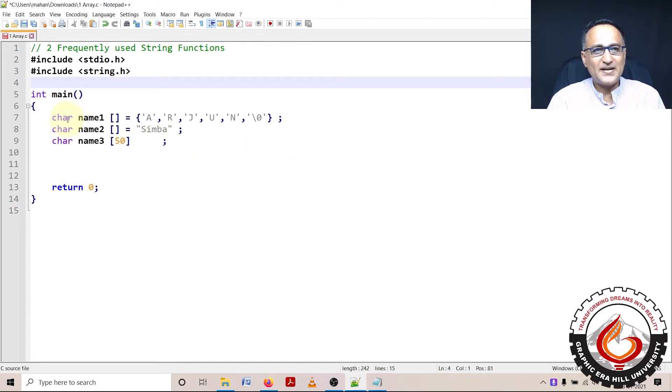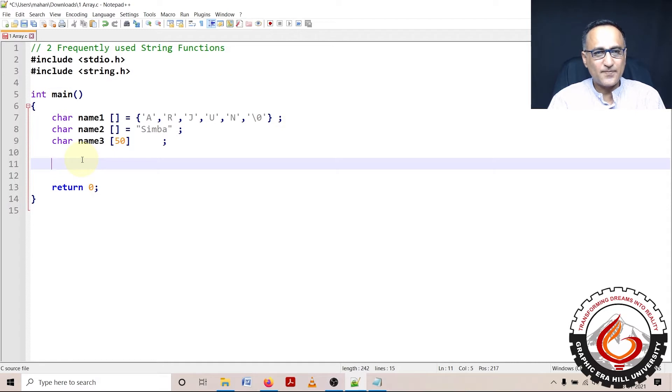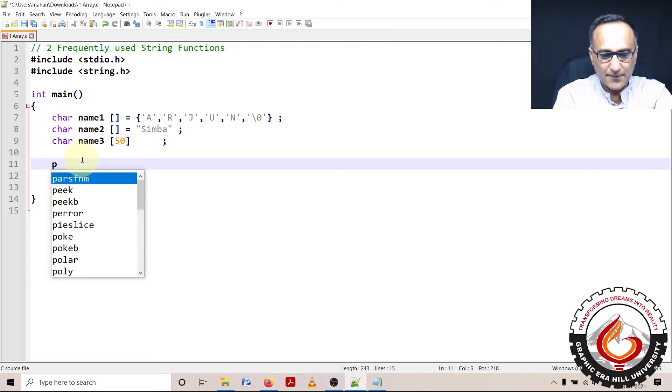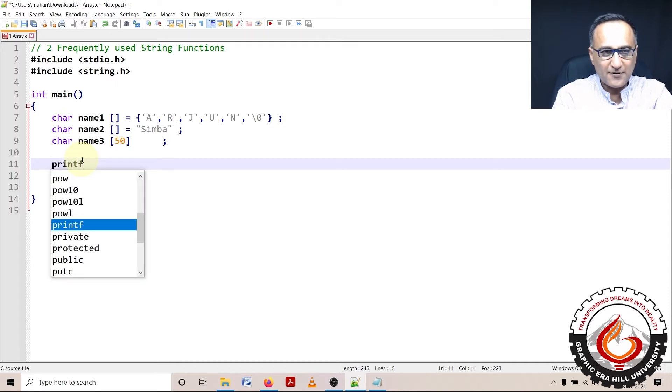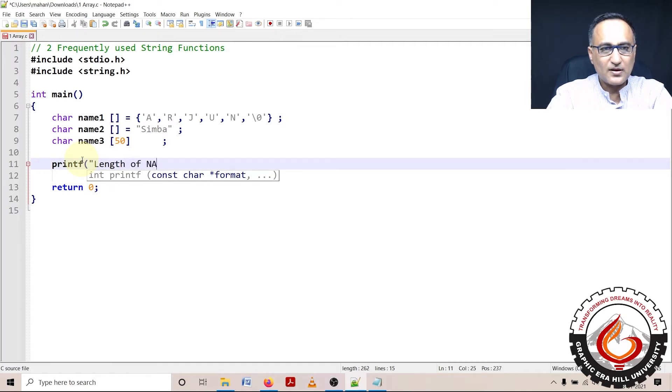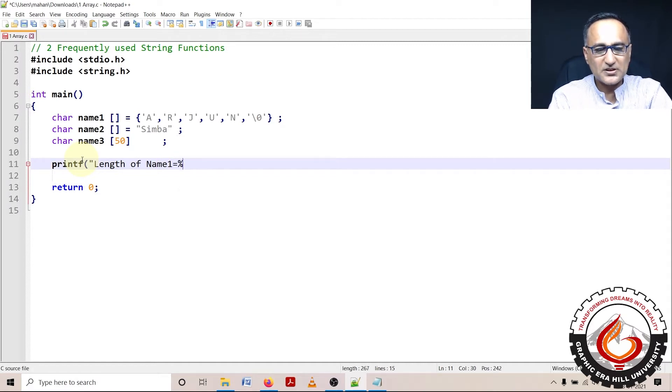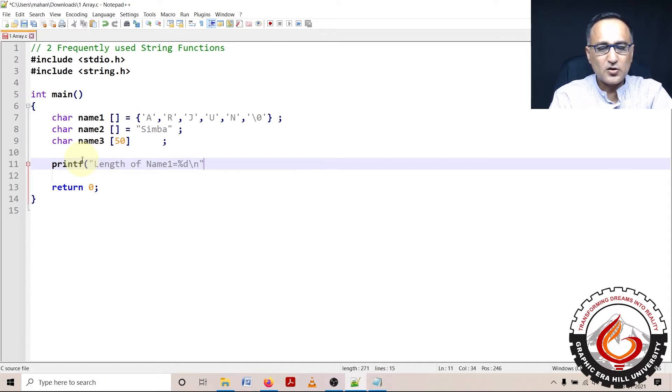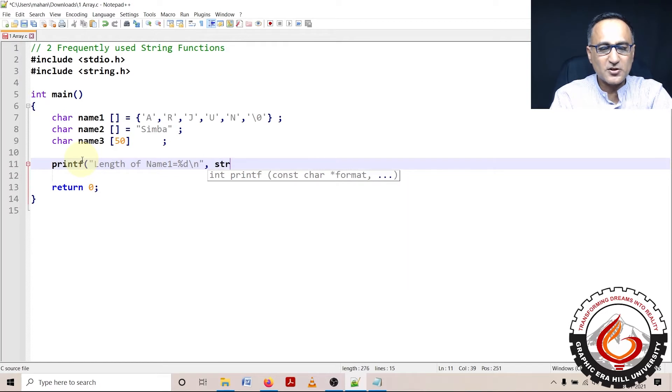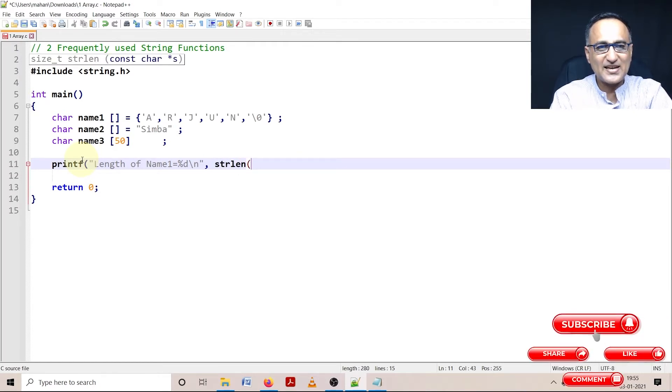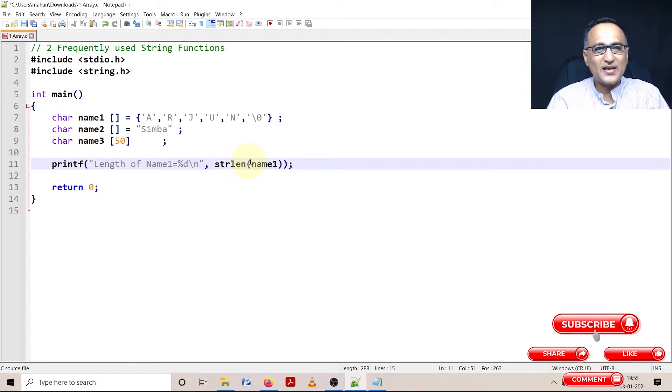I have defined three character arrays as Arjun, Simba and name. Let's first try to print the length of the string. Printf length of name1 equals percentage d backslash n. I'm going to use a function called strlen and pass name1 to it.